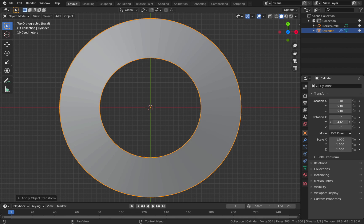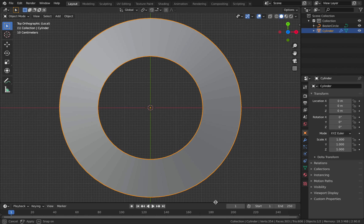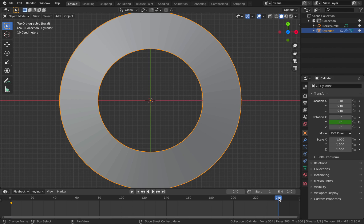Now let's animate the object. We're going to animate it on the Y-axis so it rotates around. Bring up your timeline - this will be a 10-second animation at 24 frames per second, so 240 end frames. Apply a keyframe on the first frame on the cylinder's Y rotation. Then go to the end frame 241, change the rotation to 360 on Y, and apply another keyframe for a perfect loop.